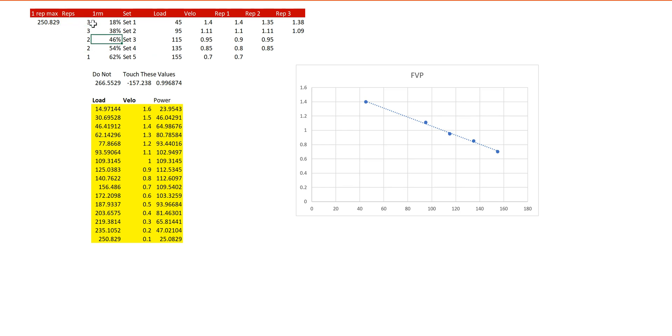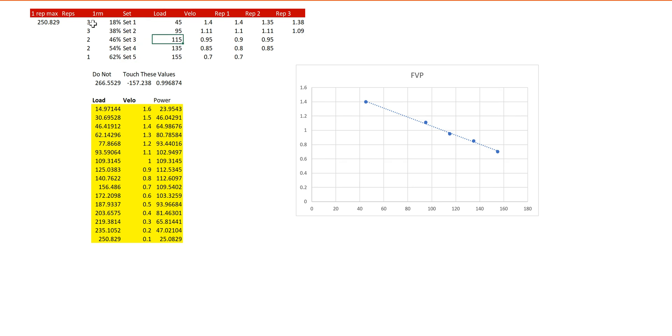I have the relative percentage of 1RM, which is calculated retrospectively once this whole formula is done. I have each set I'm going to do, and then I have the load for each set as well.